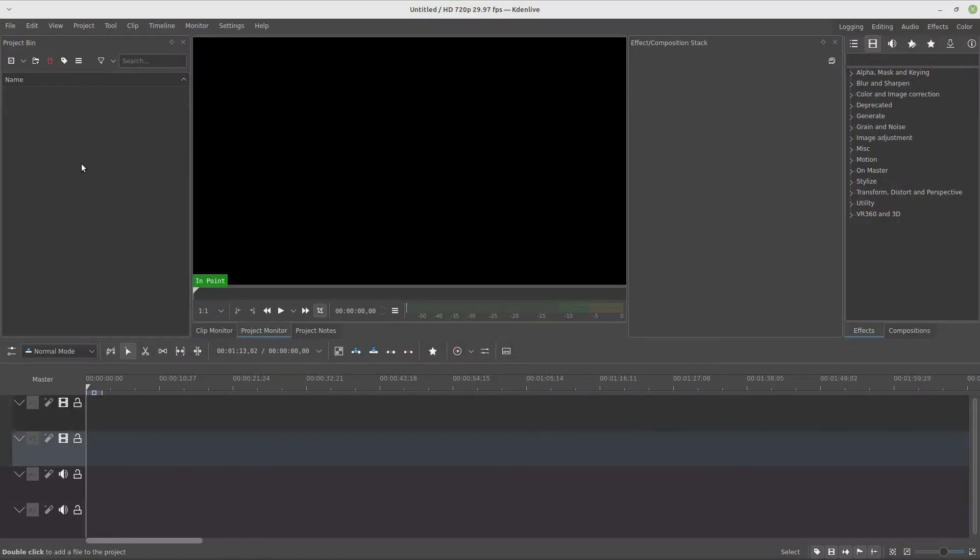What's up everybody, Gil here from Machinares, and in this video I'm going to show you how to make this cool drawing text effect.